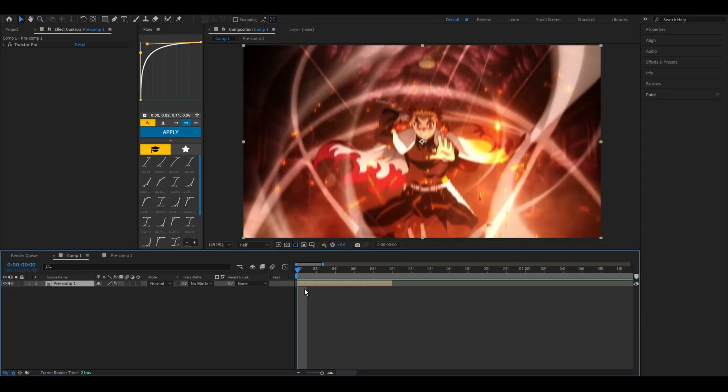Hello everyone, welcome back to another tutorial. Today I'll be teaching you guys how to make a smooth shake for your AMVs in After Effects. The basic tools you'll need are a shake and motion tile. That's all you really need and one adjustment layer.